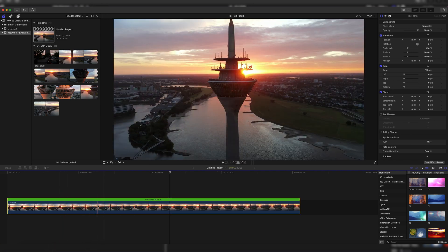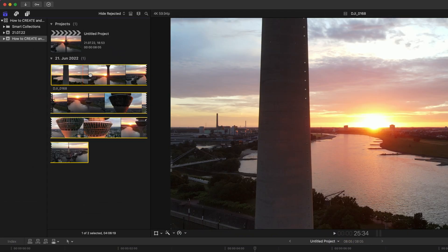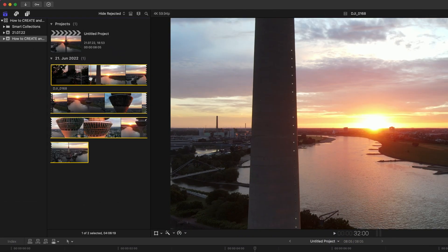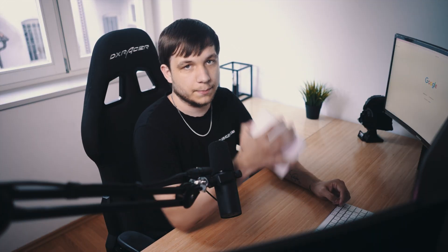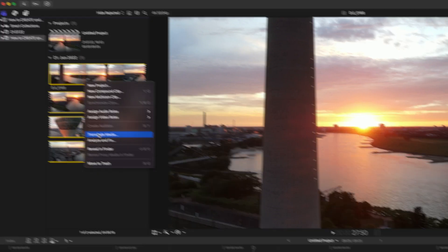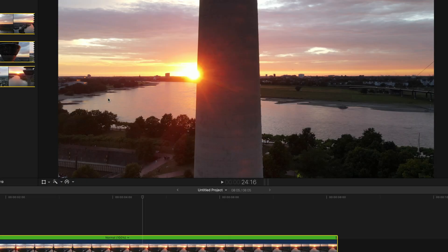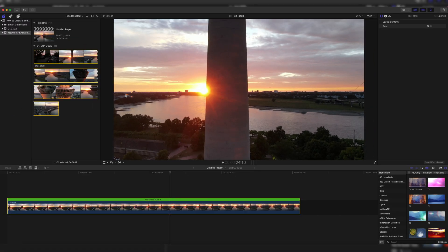You just have to find the clip you want to transcode — or maybe transcode all clips, which I would recommend. Go up to your Finder window and click on the clip, or press Command A if you have more clips to select them all. Then right-click, or if you have a trackpad, double-click on it, and go to Transcode Media. Here it should automatically select "Create Proxy Media H.264" — then click OK, and it will transcode automatically.